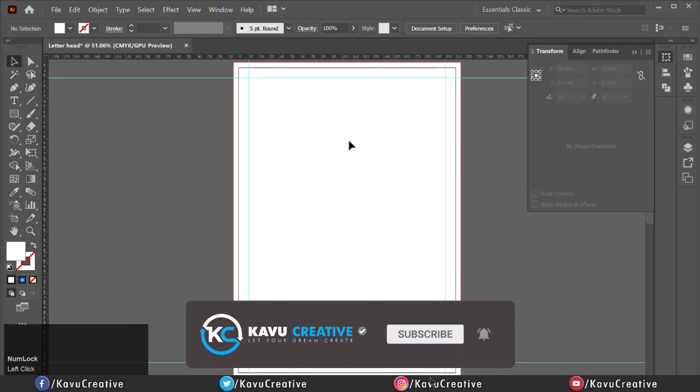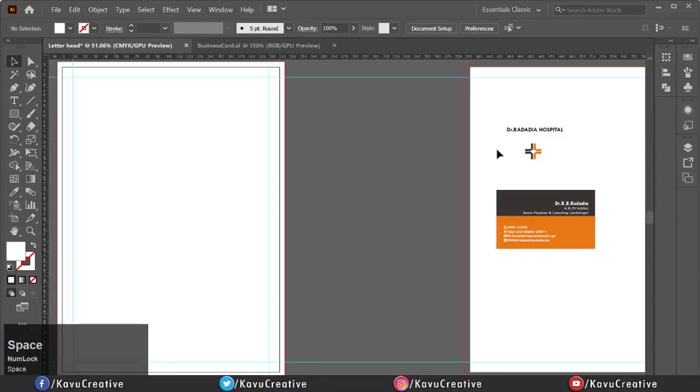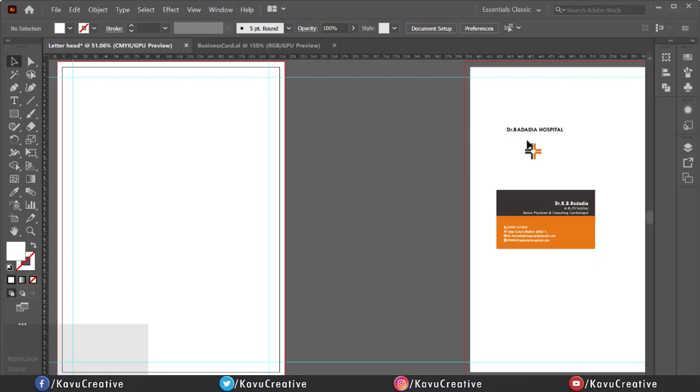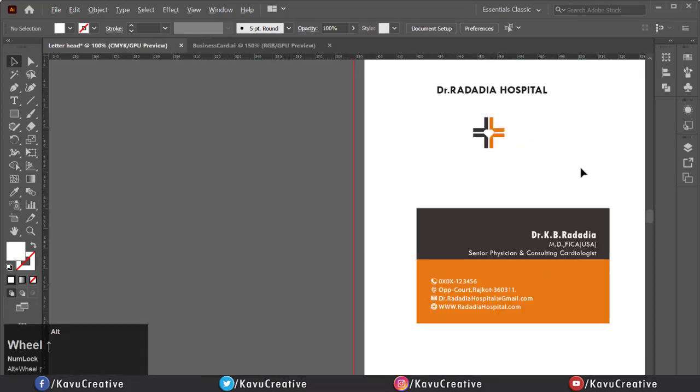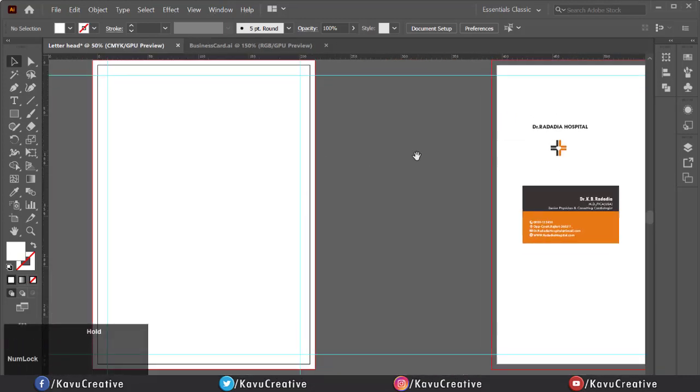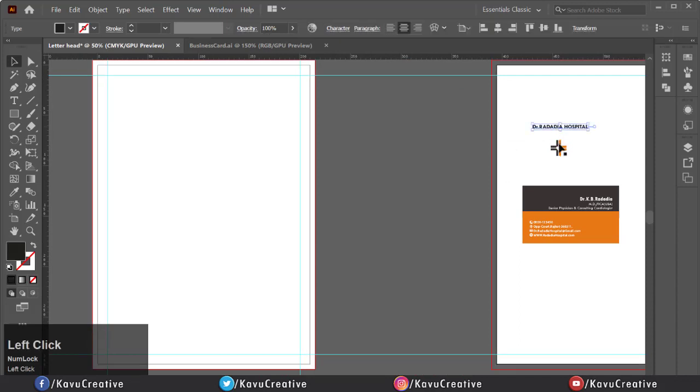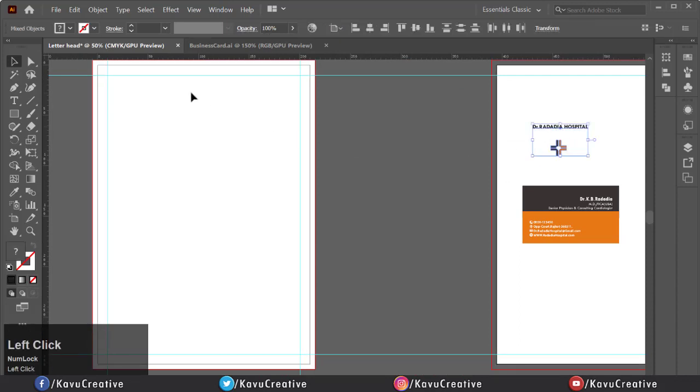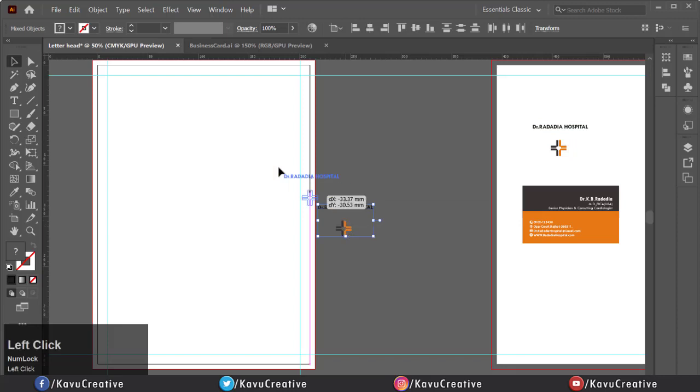We already have logo and basic detail for letterhead. We already made logo and business card in our previous tutorials. Link given into description. Copy logo and hospital name. Paste it. Make them horizontal align center.